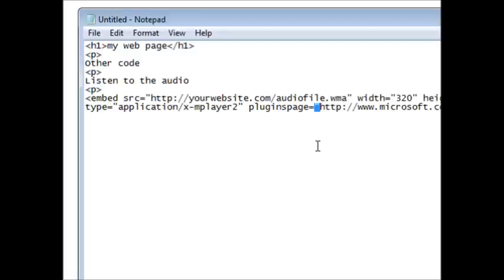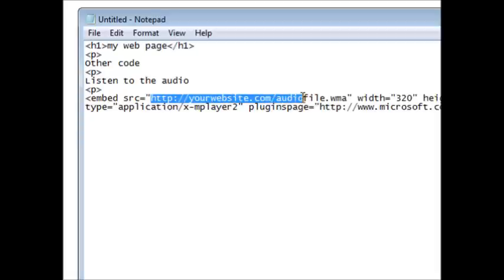If your web page is on yourdomain.com and you upload your audio file to yourdomain.com, that's all you need to put here. So since my web page is on my desktop or is going to be on my desktop, and my audio file is going to be on my desktop, all I have to do is change this to the name test.mp3.